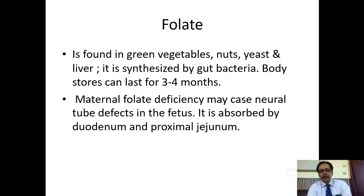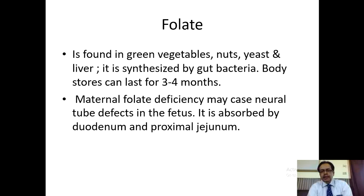Now, folate deficiency causes megaloblastic anemia. Its sources: it is found in green vegetables, nuts, yeast and liver. It is synthesized by bacteria and body stores can last for three to four months. Maternal folate deficiency may cause neural tube defects in the fetus. It is absorbed by the duodenum and proximal jejunum.